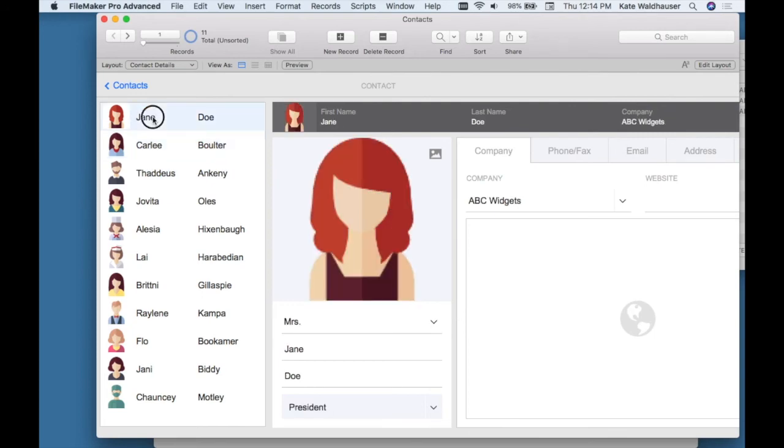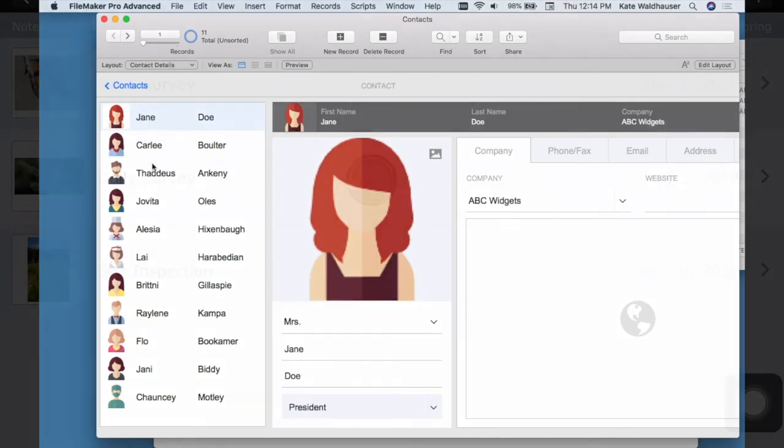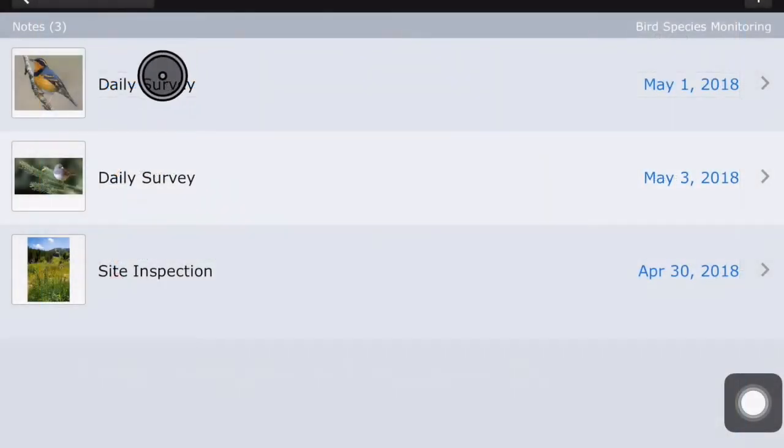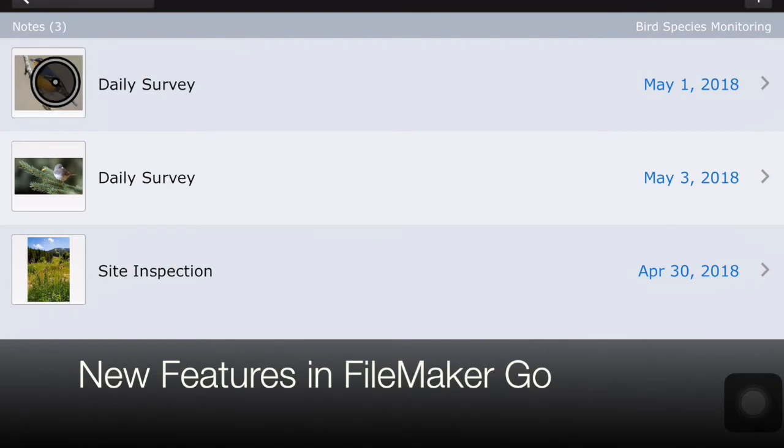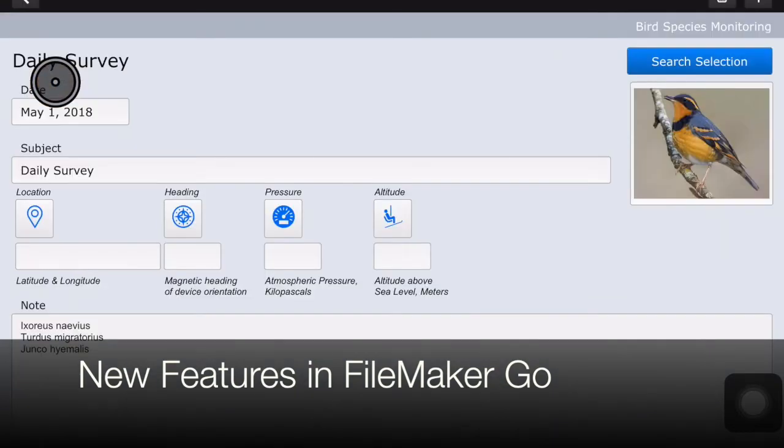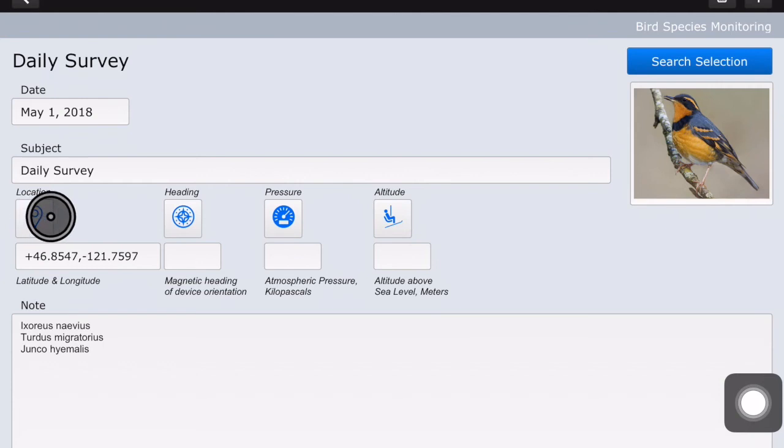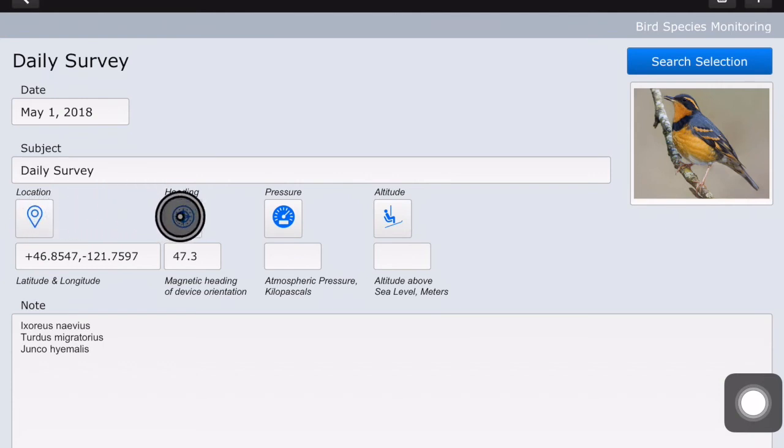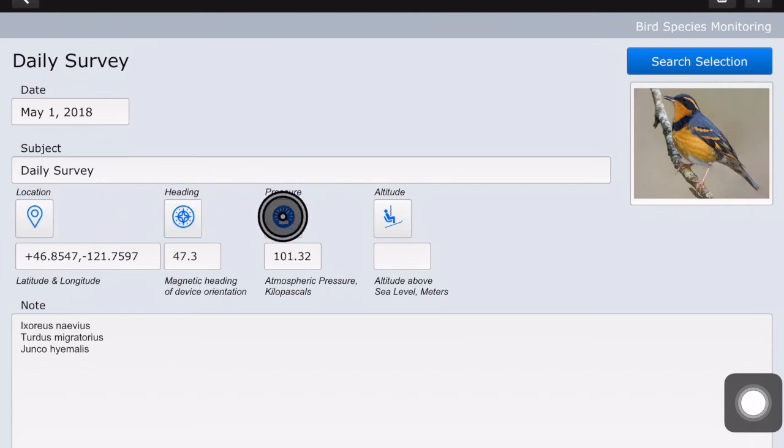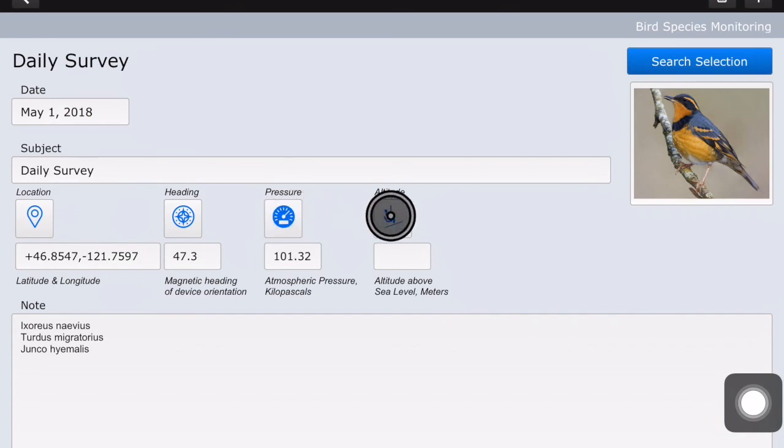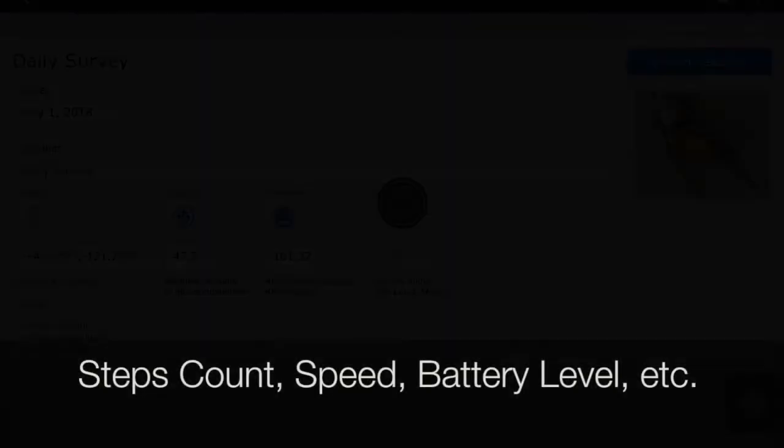I'd like to now switch over to new features in FileMaker Go 17. Some of the new features involve ways to interact with the sensor on your iOS device to get the location, the magnetic heading, atmospheric pressure, and altitude. Some other sensors that we can now get are the steps count, the speed, and battery level of your device.